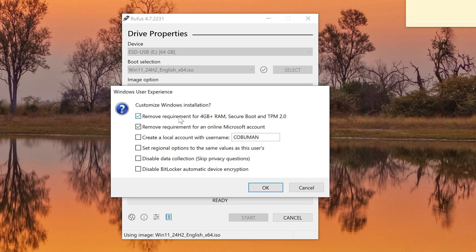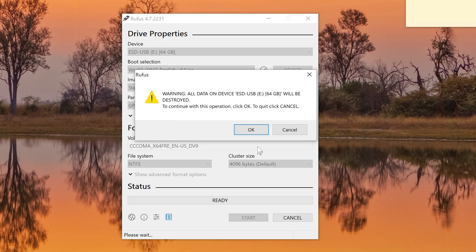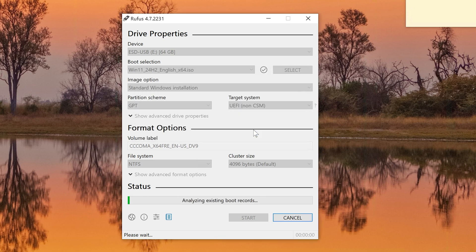This menu lets you remove requirements for 4GB of RAM, Secure Boot, and TPM 2.0. I'll also enable the option to remove the requirement for an online Microsoft account, and I'll customize it further by creating a local account with a username. Then I'll click OK to confirm.